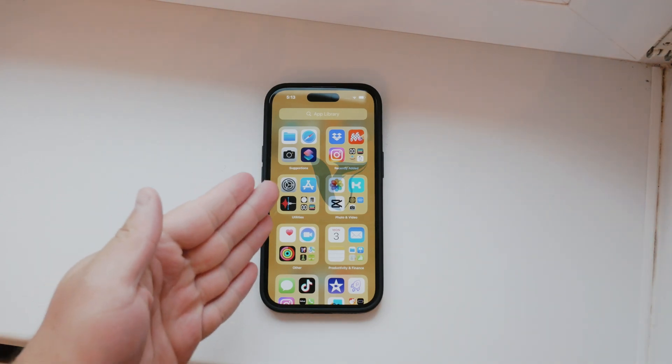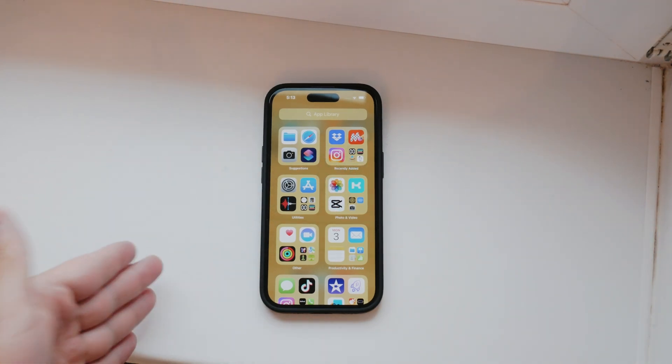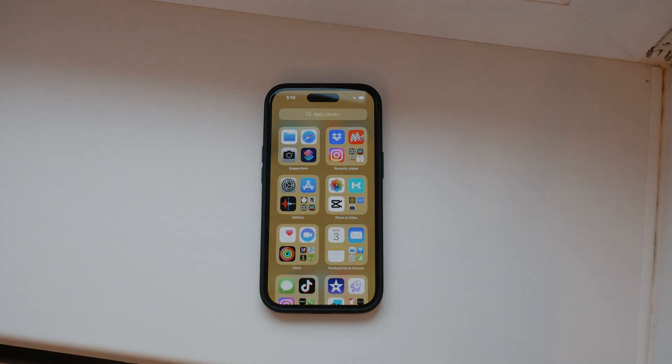Welcome to Foxtech. In today's video, I'll be showing you how to send a video from your iPhone to a MacBook Air using AirDrop.